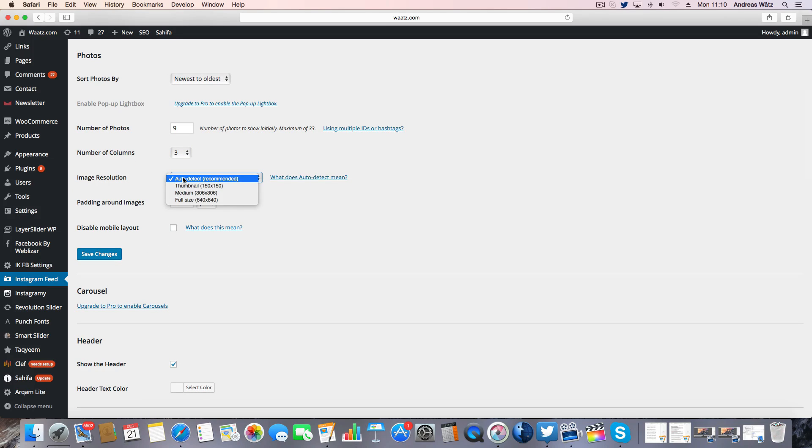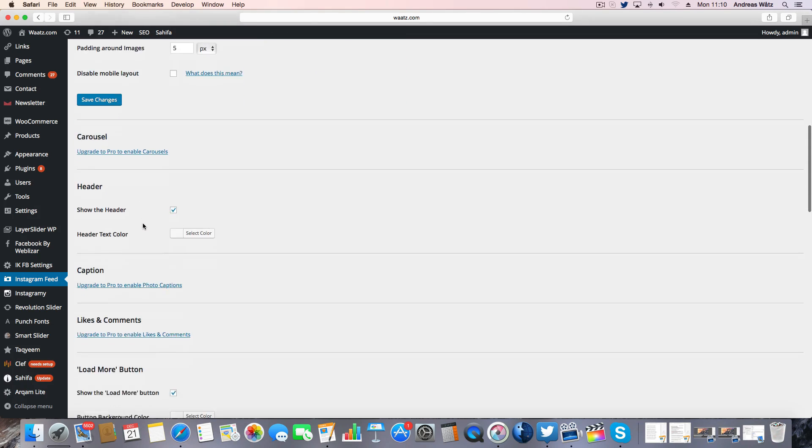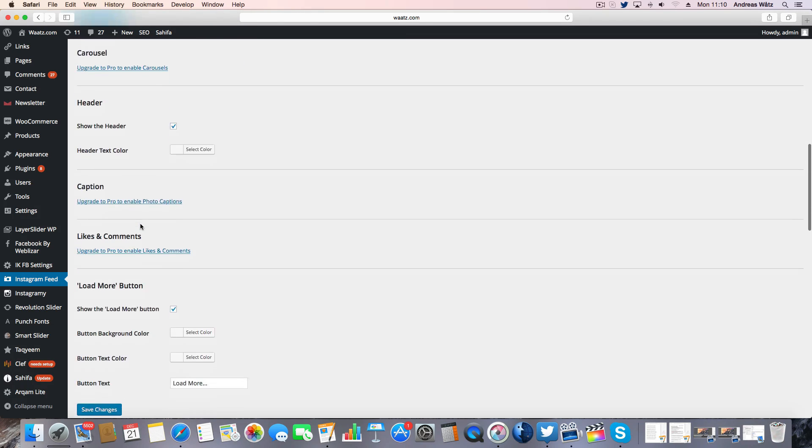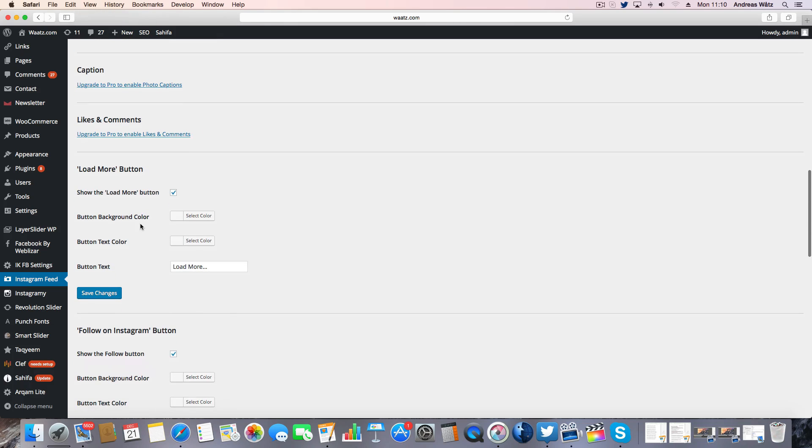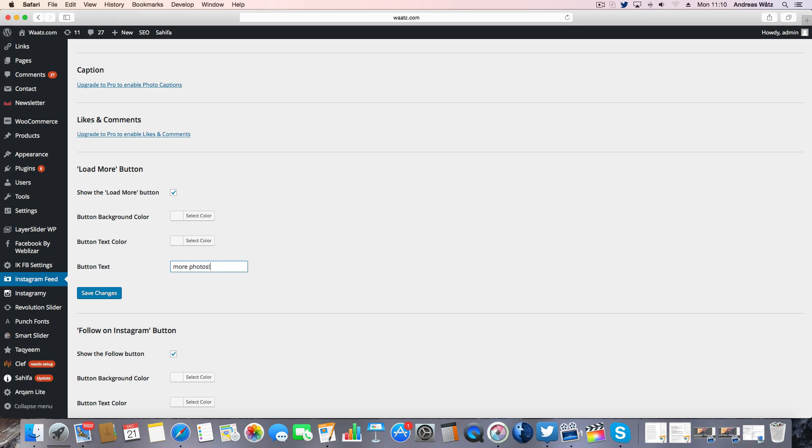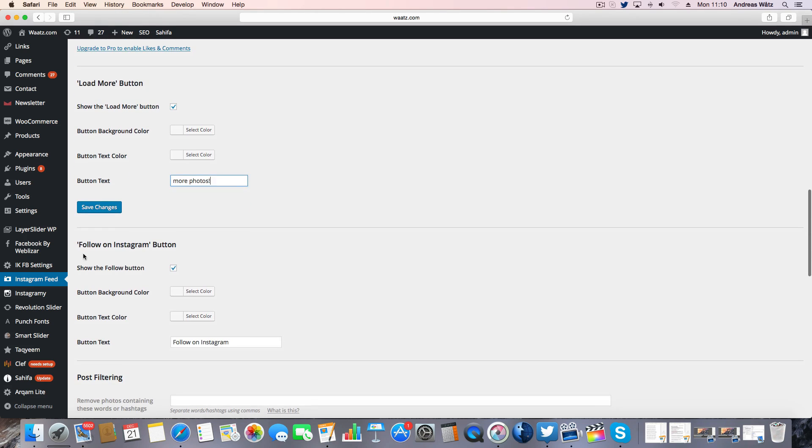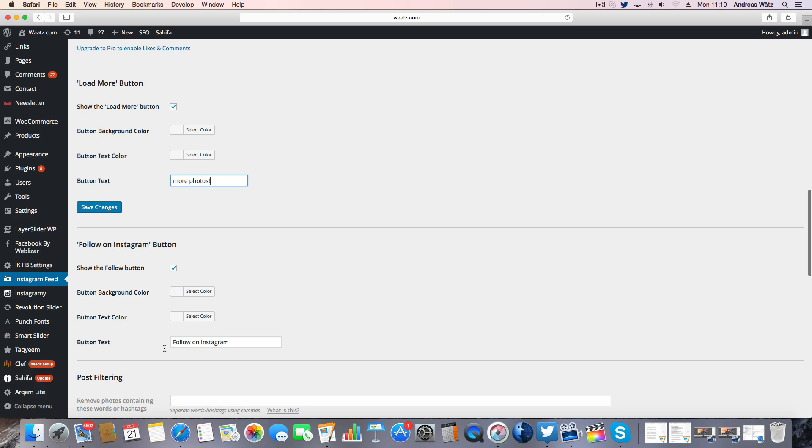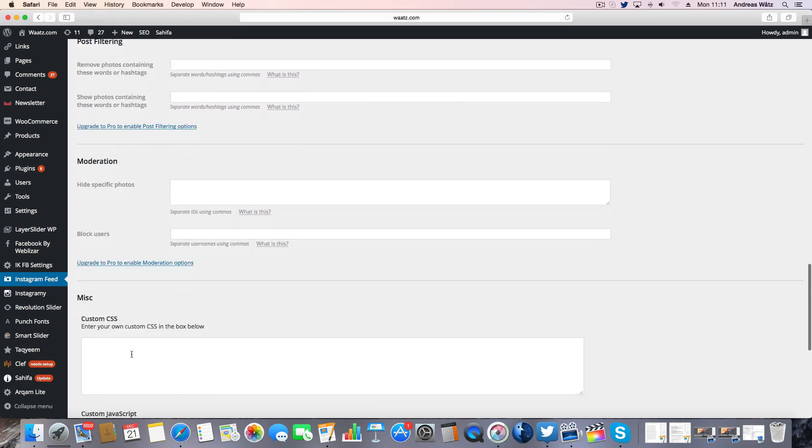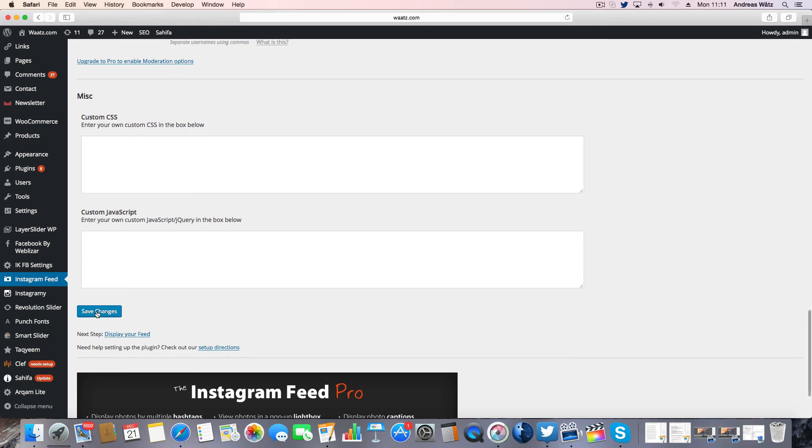You can choose if you want to have auto detect recommended. Go down. Click on save changes.